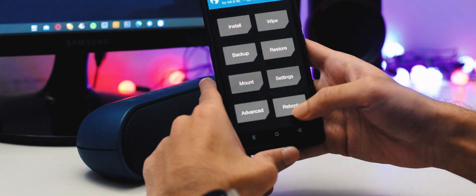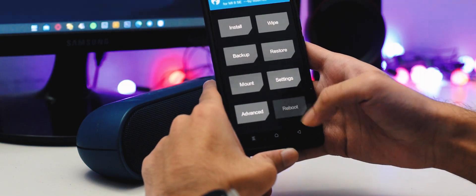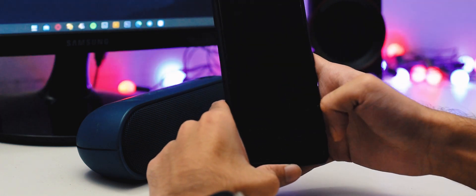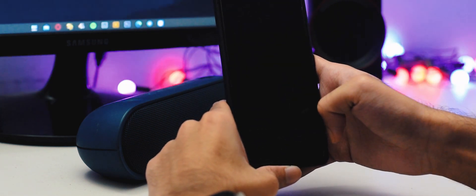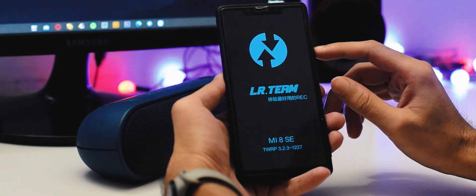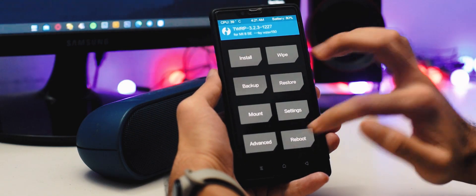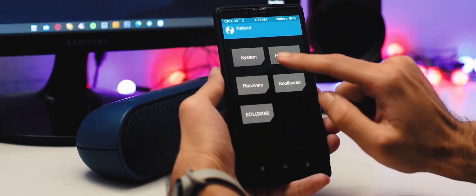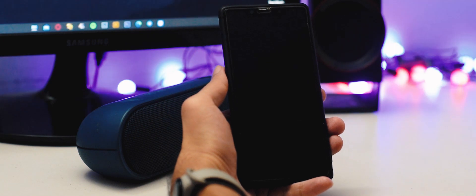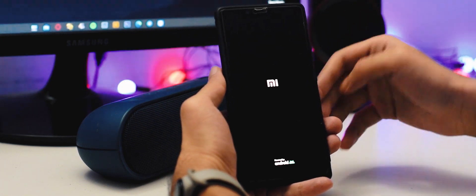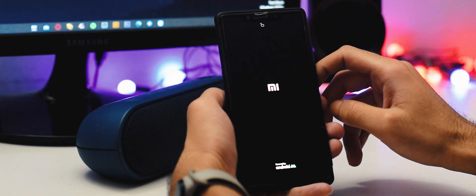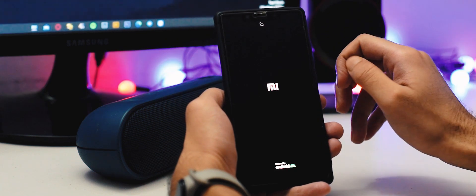Now go to the reboot section and select recovery. After rebooting into recovery, go to the reboot section again and select system. It may take some time to boot your system, so please wait for it and have patience.